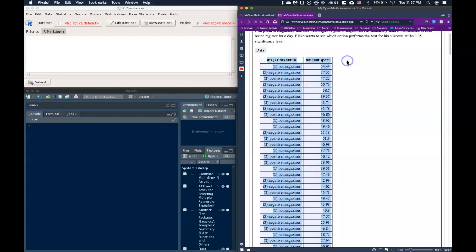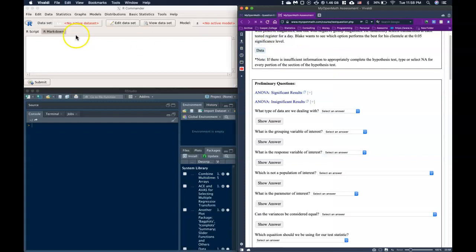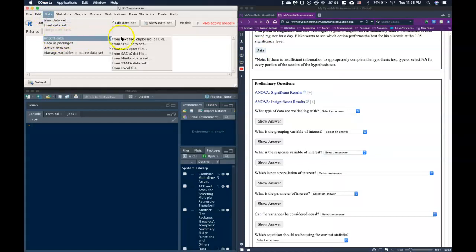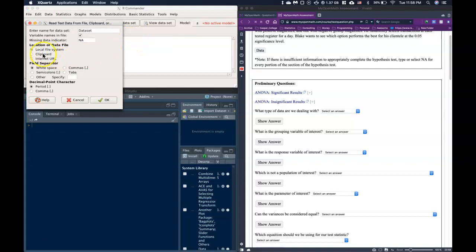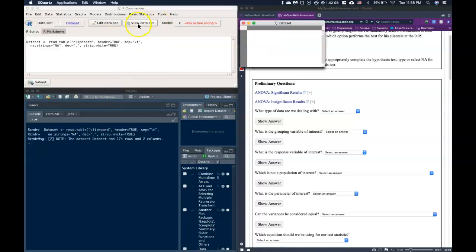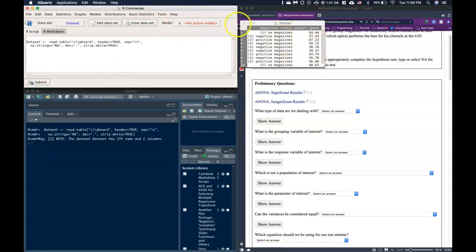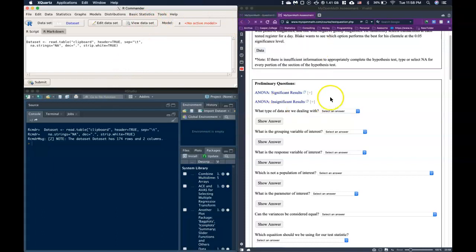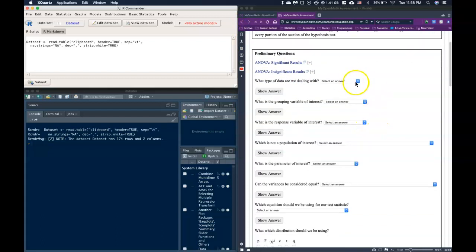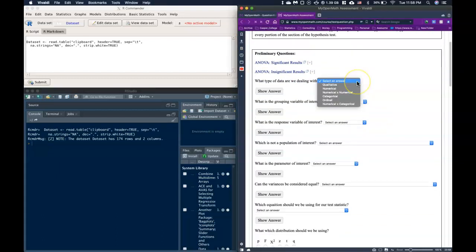Let's go ahead and copy this data and drop it into our commander. Double check to make sure it got in there, and it looks like it did just fine. Our next question is what type of data are we dealing with — it is numerical by categorical.